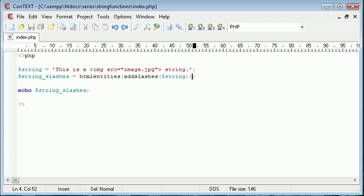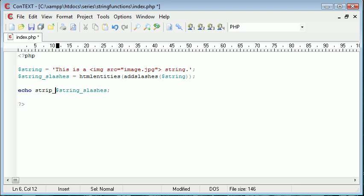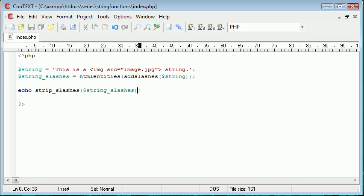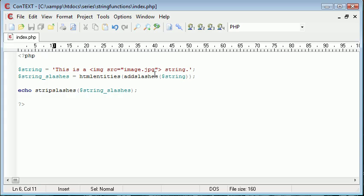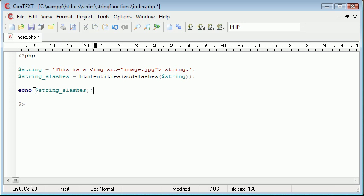So now what we can do is go ahead and say echo strip slashes. And there we go. So let's go ahead and get rid of that there. And you can see that we've got rid of them. So we've added slashes here and we've stripped slashes here. Let's just get rid of that again so you can see the difference.